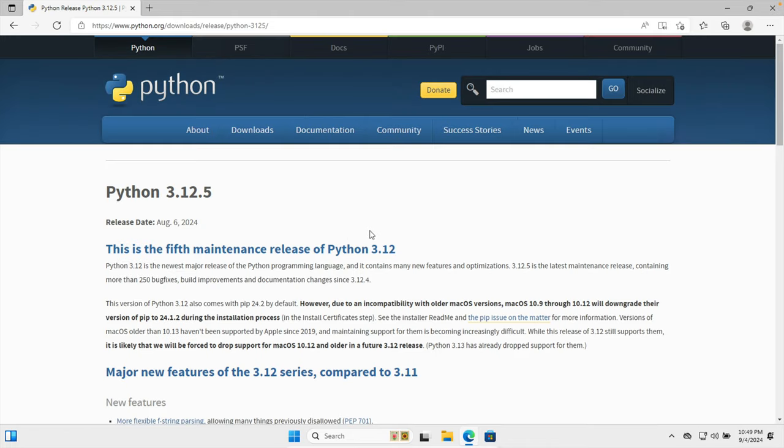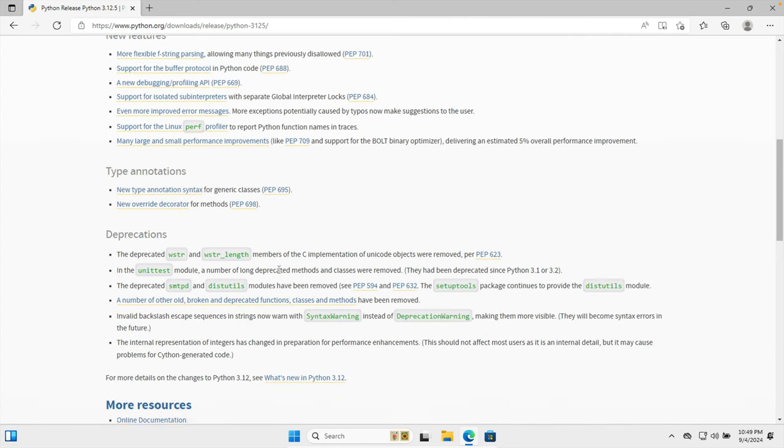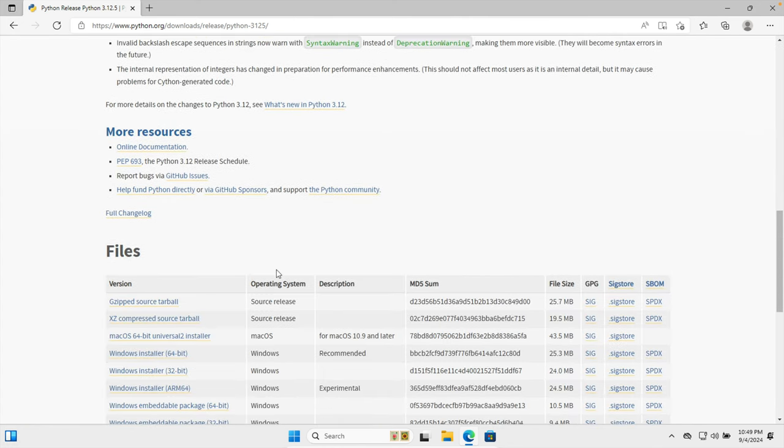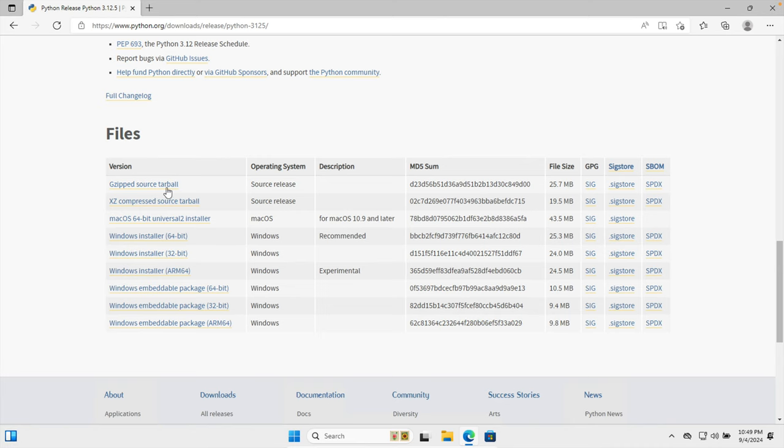Once we click download, then we'll be on this page, Python 3.12.5. This is the fifth maintenance release of Python 12 and these are the links. We have to scroll down almost at the end of this page and from here we'll find different versions of Python. We're using Windows 11, right...